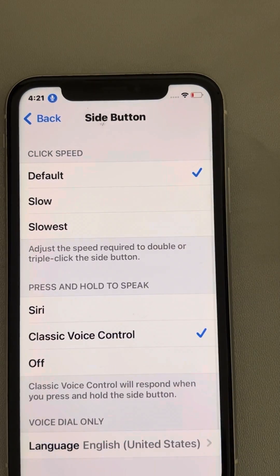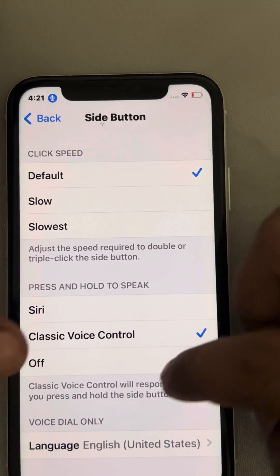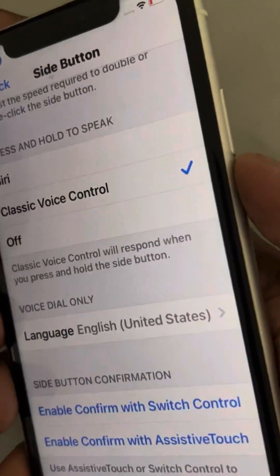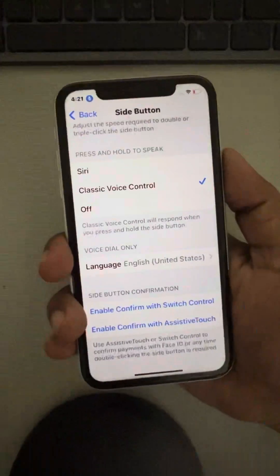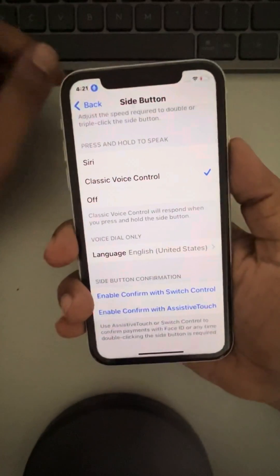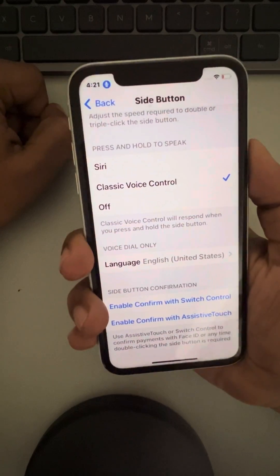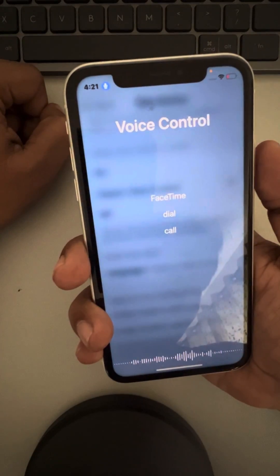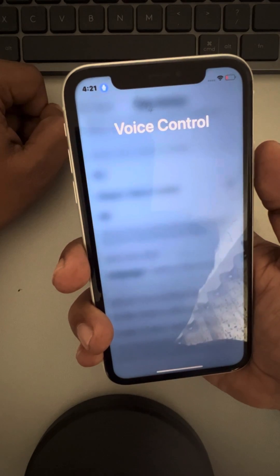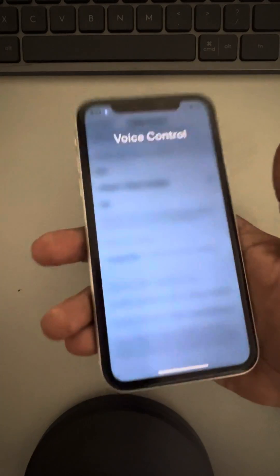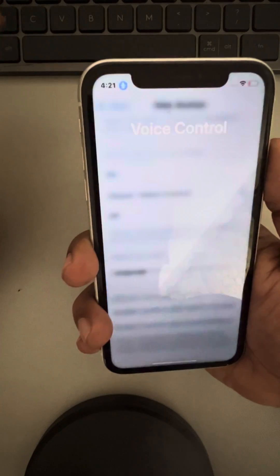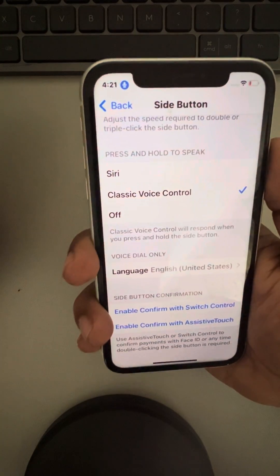Tap on the Side Button and select Classic Voice Control. Now when you press the side button, Voice Control will activate. Lock the phone and it will listen to your commands.